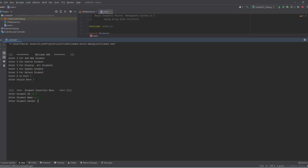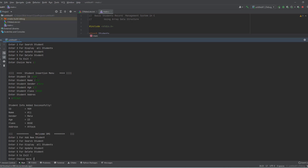I enter name Ali, gender male, age twenty-three, and student class PSS, then the address. Now you can see this student is inserted successfully — this is the information of that particular student.